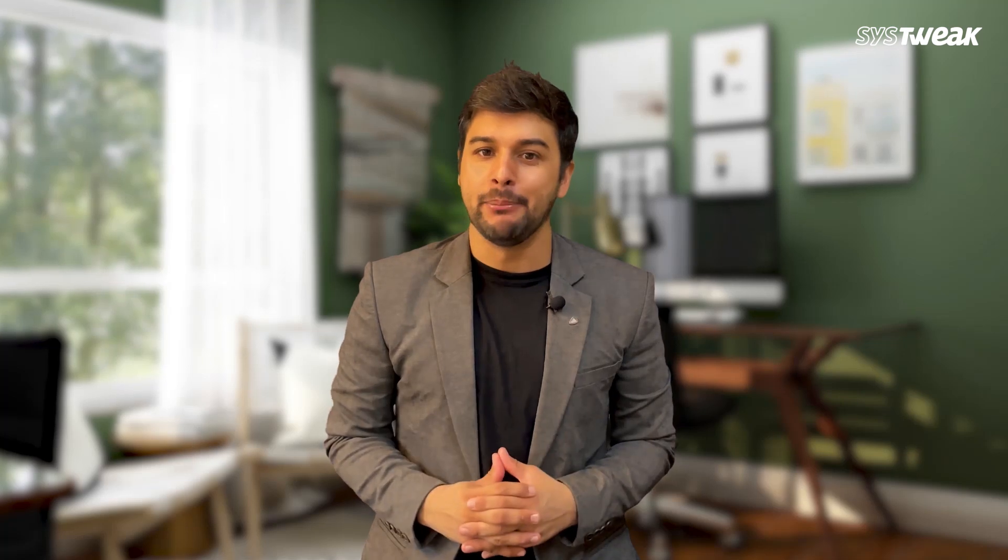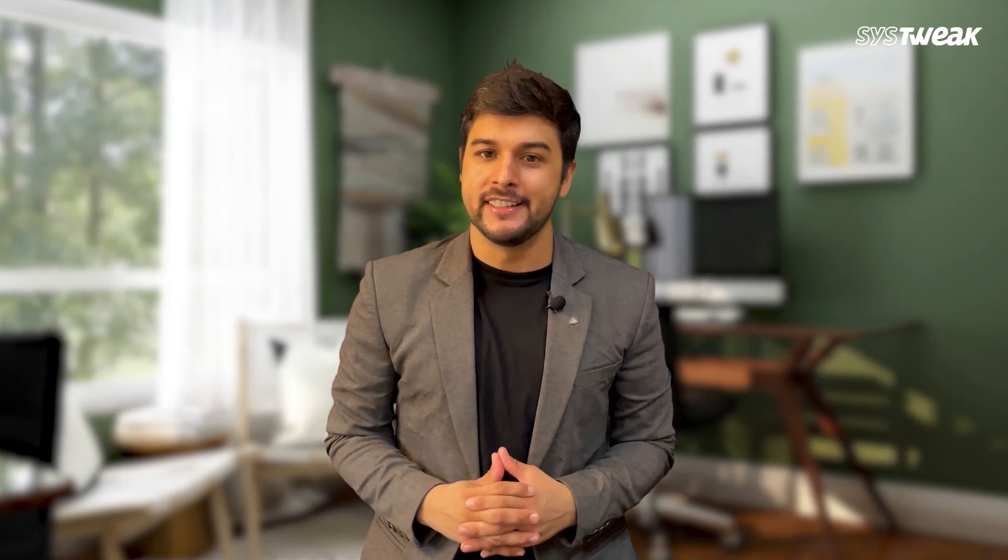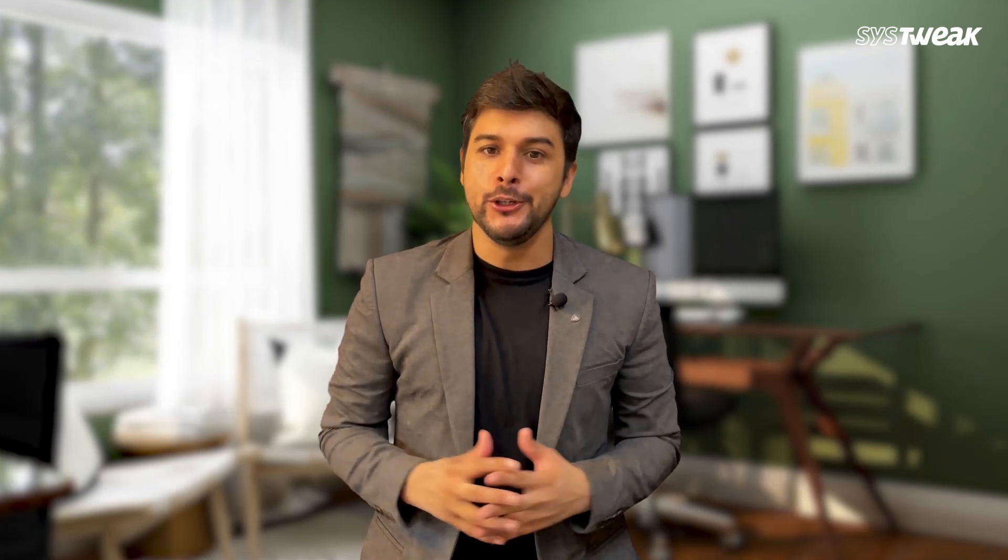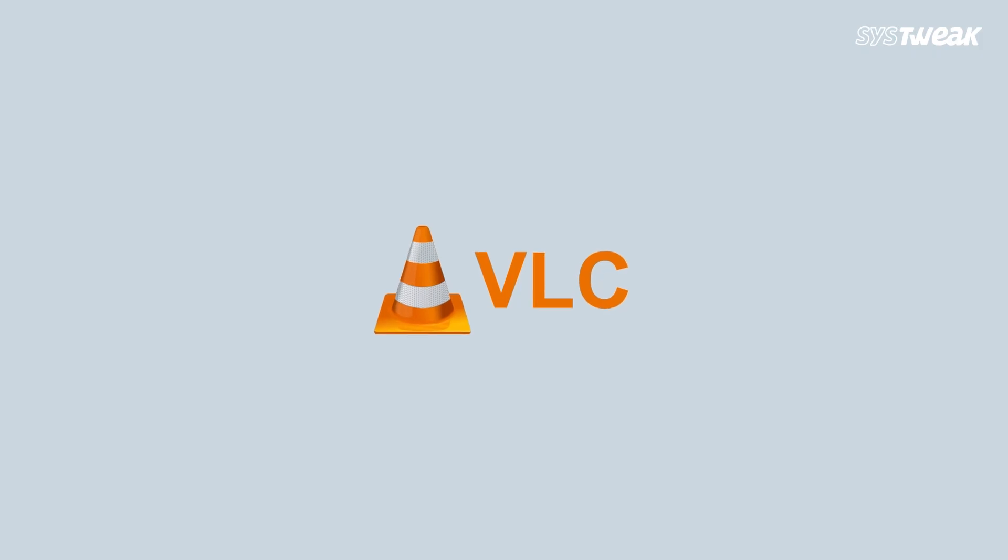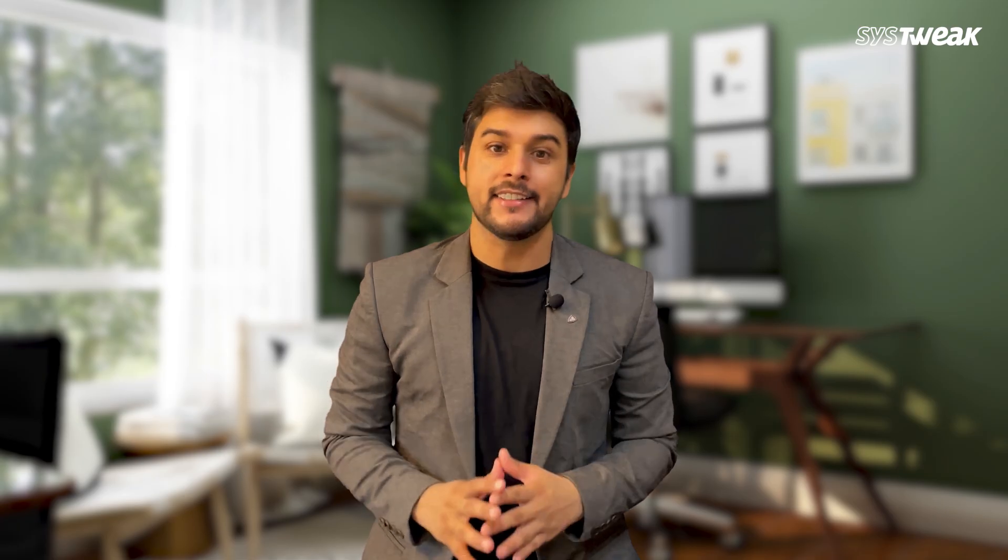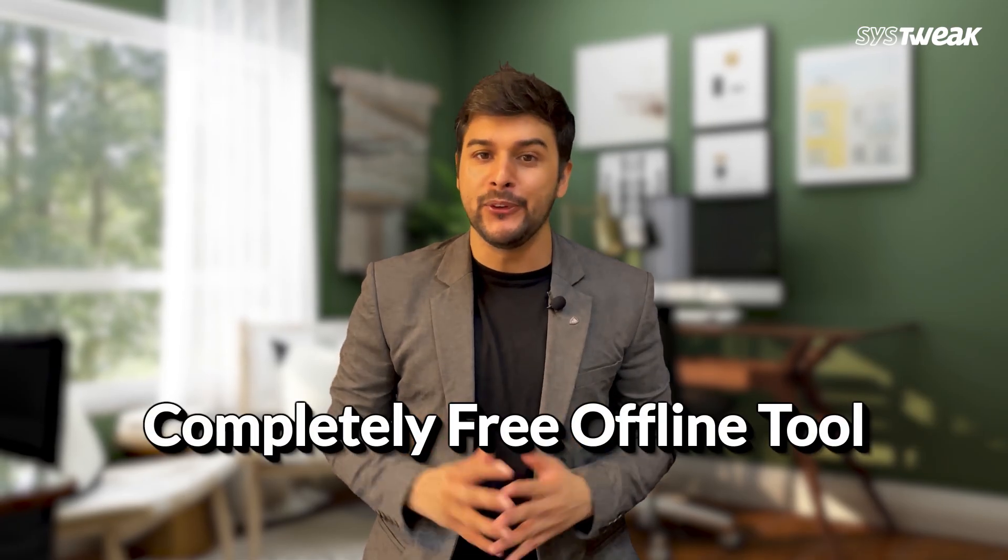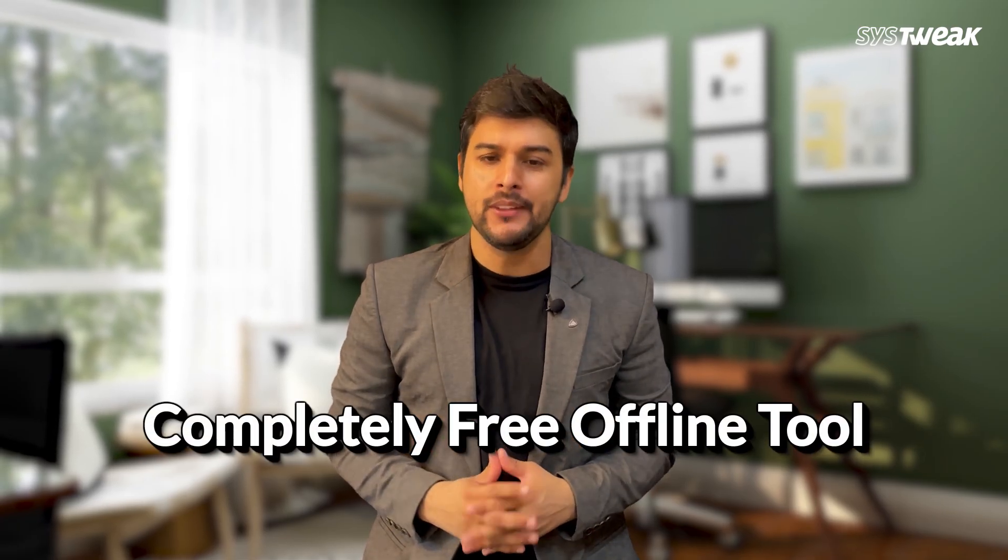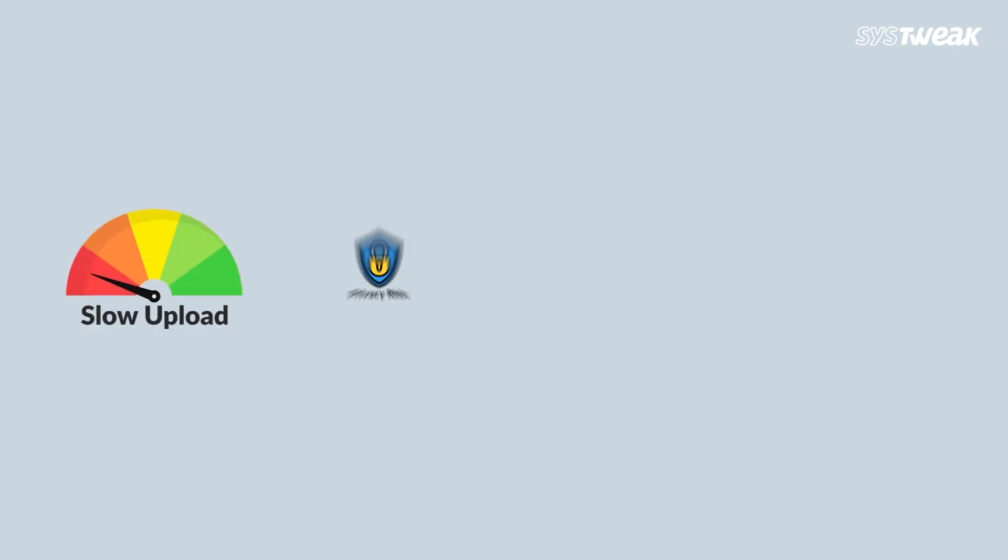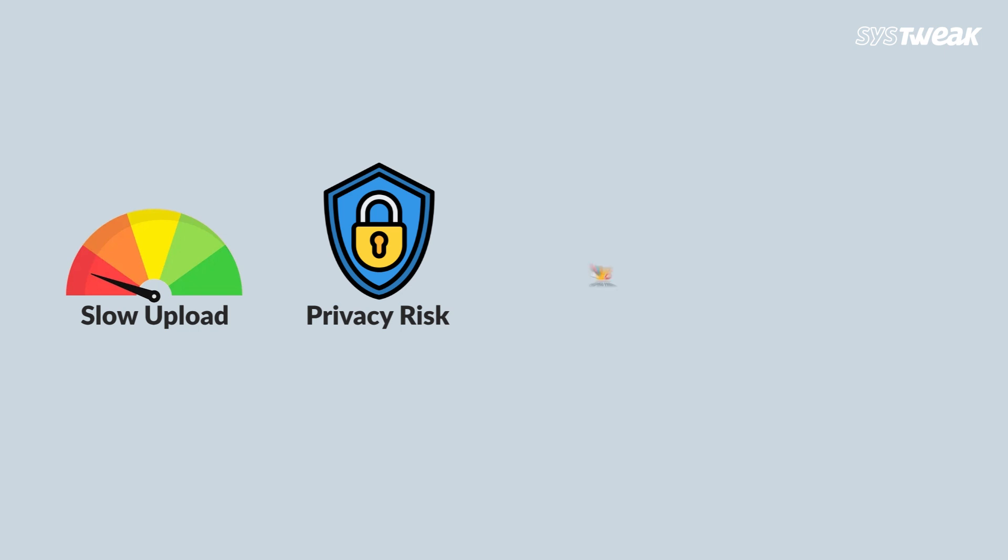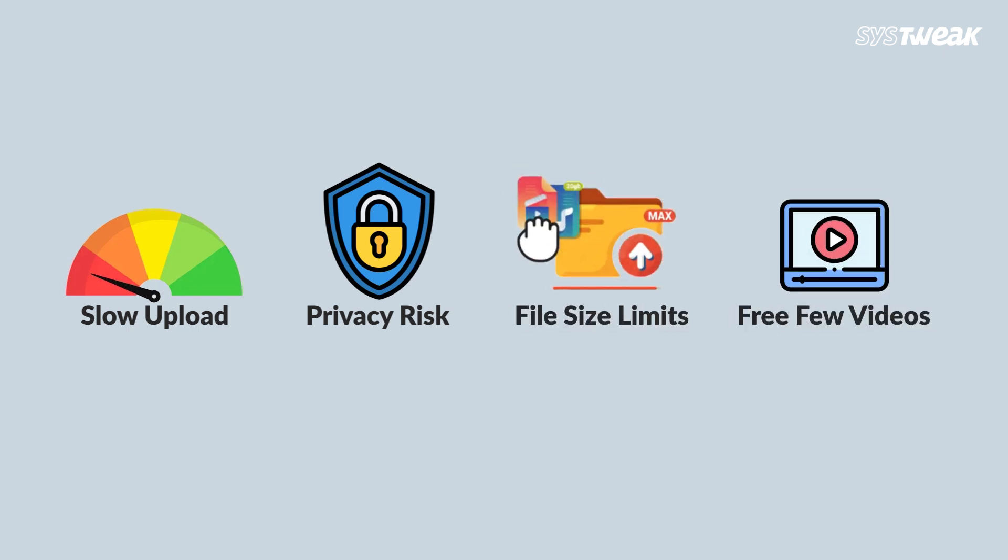Now to compress and make the video smaller in size, we'll use an app called VLC Media Player. And yes, it's a completely free offline tool. Online tools have issues like slow uploads, privacy risks, file size limits and are usually only free for a few videos.